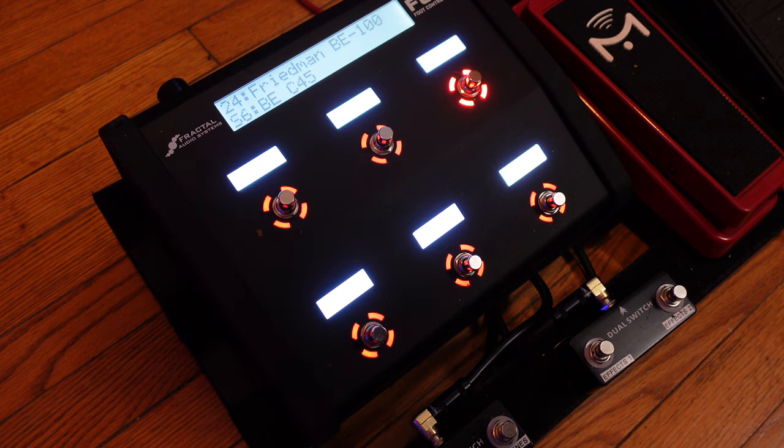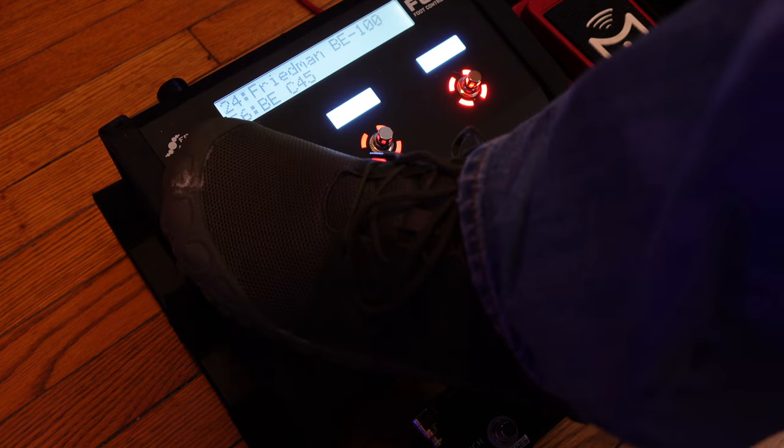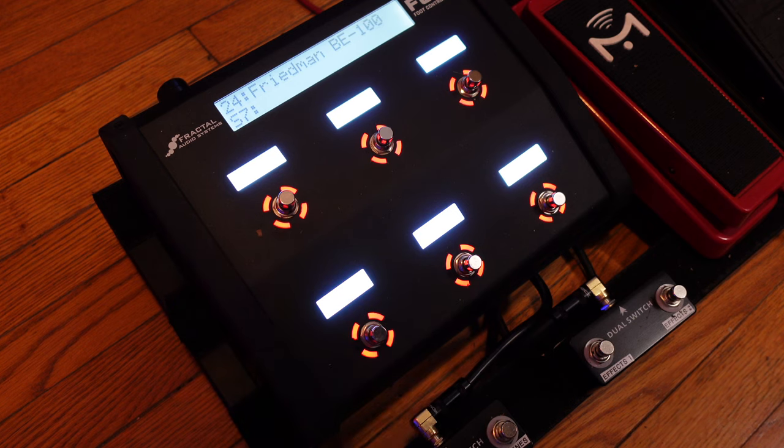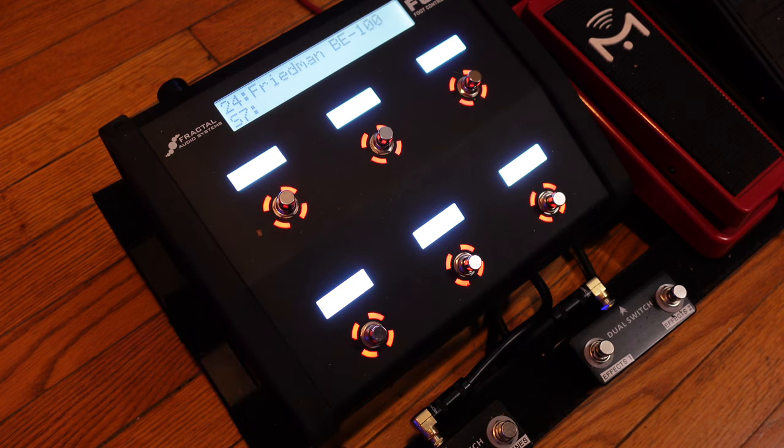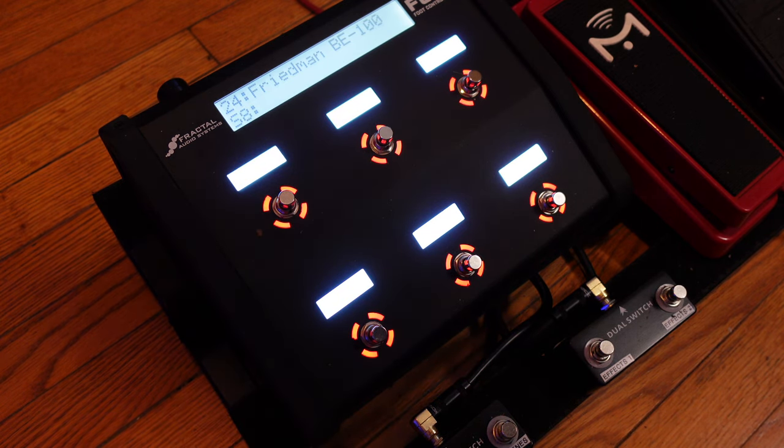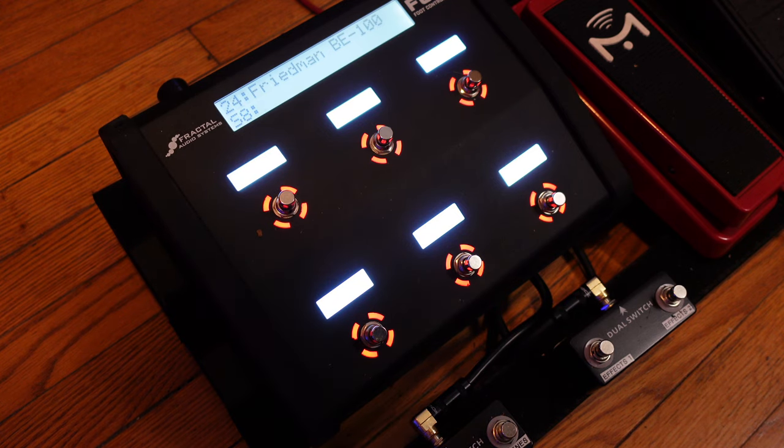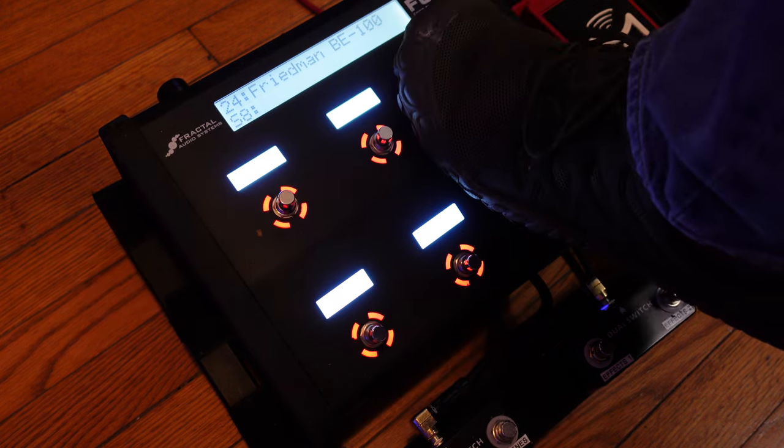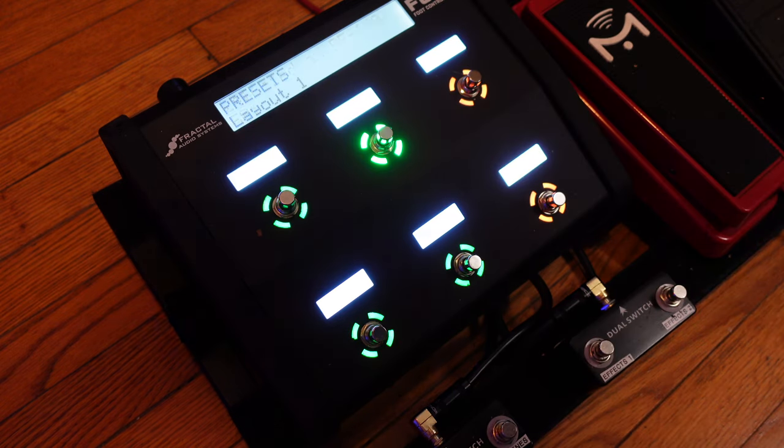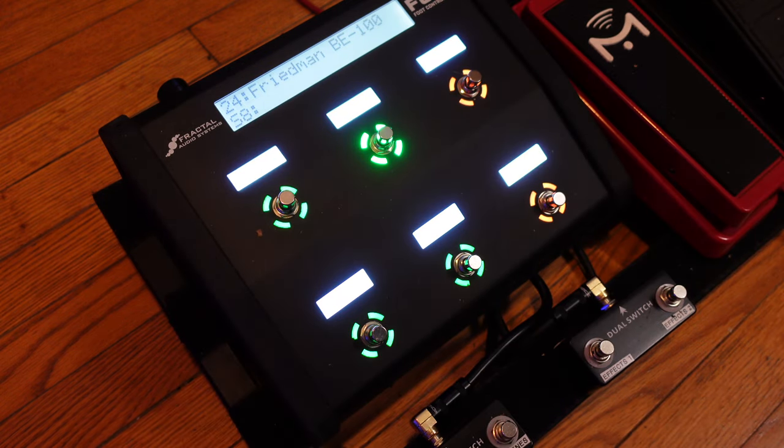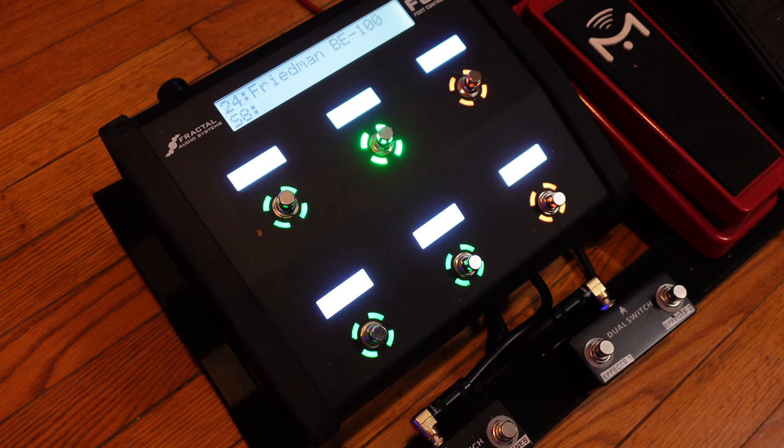Now holding down the 4th footswitch brings up scene 7. Holding down the 5th footswitch will bring up scene 8. Holding down the 6th footswitch brings us back to presets. It works just exactly perfect.